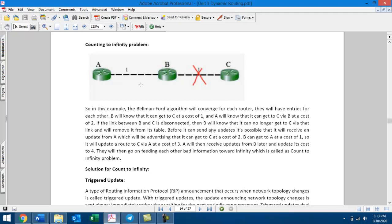Eventually, each router will obtain the full routing table. If you have a routing table, you can use it. Now, with the routing table established, option A with cost 1 and option B with cost 1.